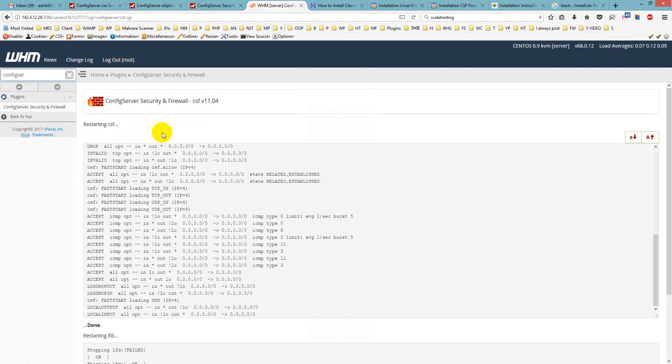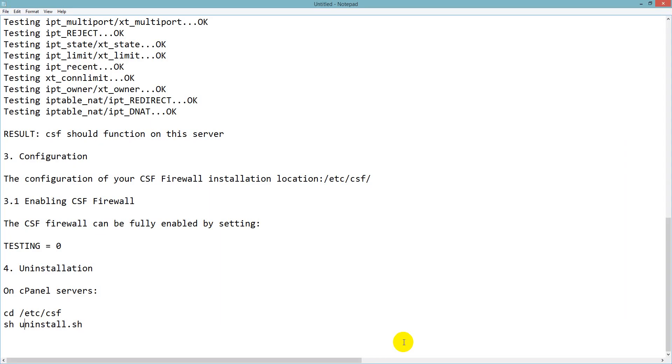Now you know how you can install ConfigServer Security and Firewall on your cPanel VPS and how you can uninstall it. I will give these commands in the description. If you still have questions or need support to configure it on your server, you can contact me on Facebook. I will do it at low cost for you. Thank you for watching this tutorial, and if you have any questions you can ask me in the comments. Thank you.